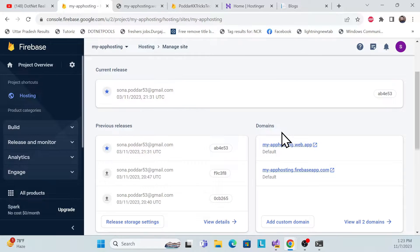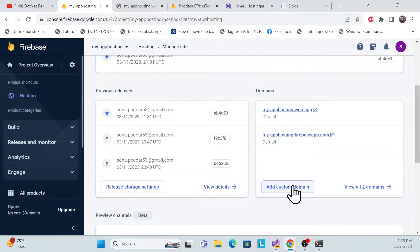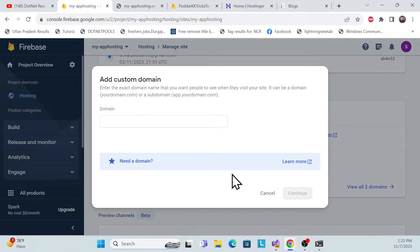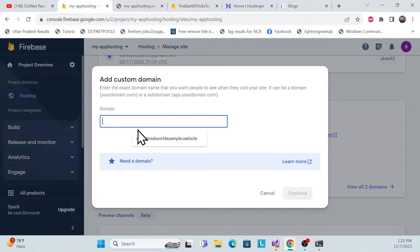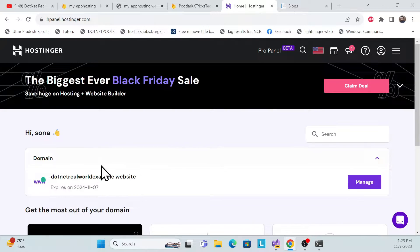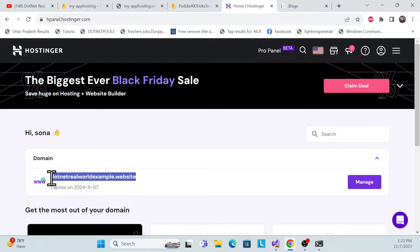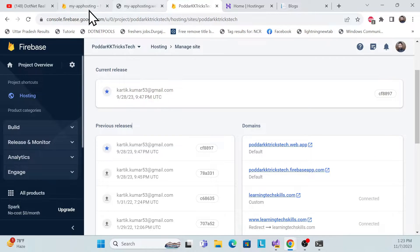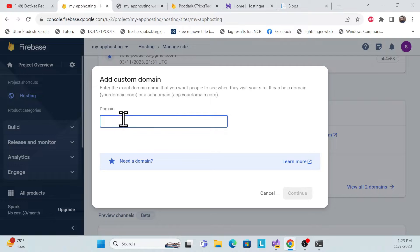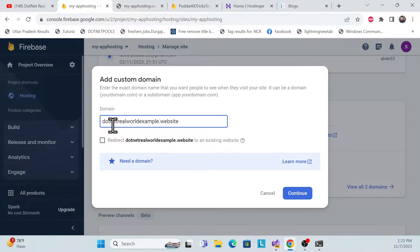What you need to do is add your custom domain. Click to add a custom domain and mention your domain name — whatever domain you purchased. Copy your domain name and go back to the Firebase application to paste it.